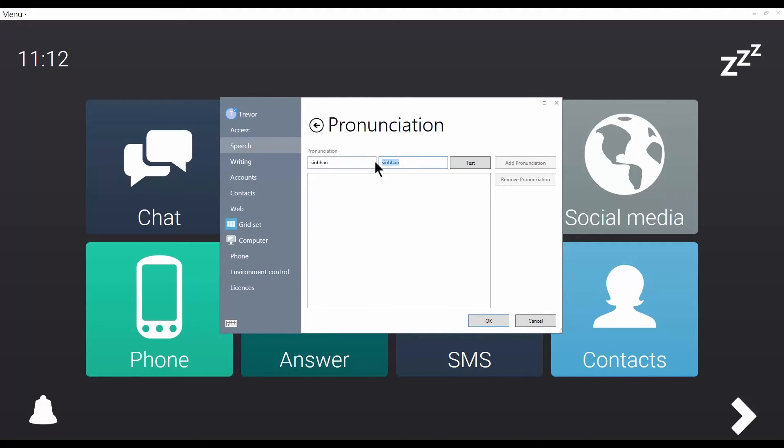Let me put in a phonetic spelling in this box, and then test. Siobhan.